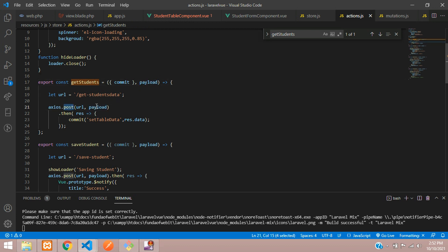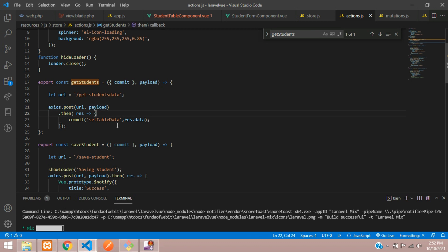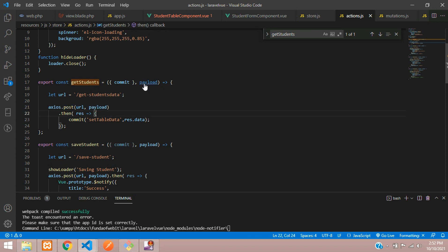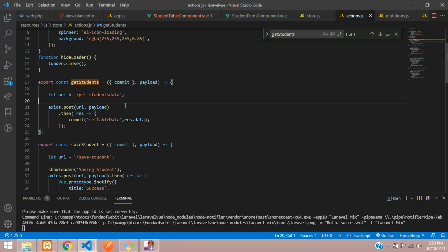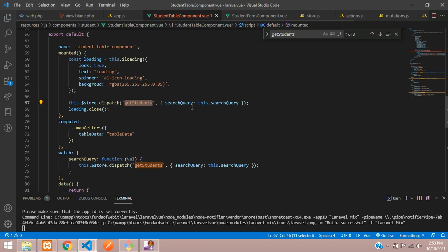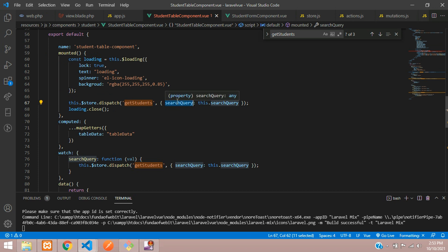We are using the POST method to send the data. When you send the request with this payload, you are posting the search query. So you will get an input of searchQuery on the server side. Let's now write the code in our controller.